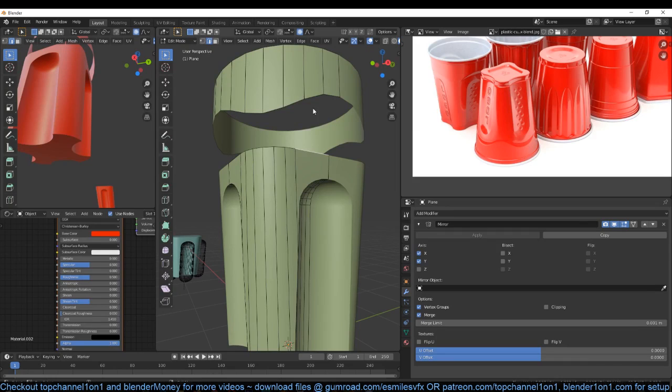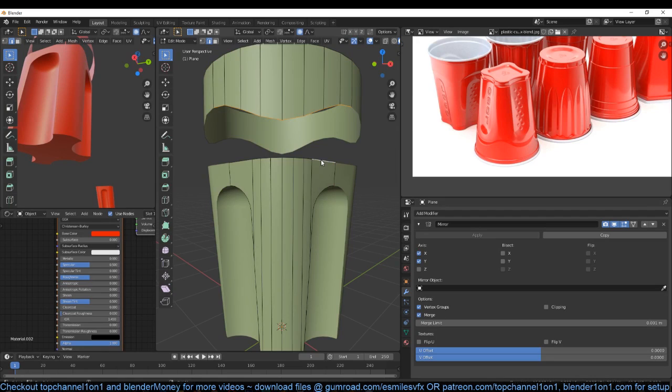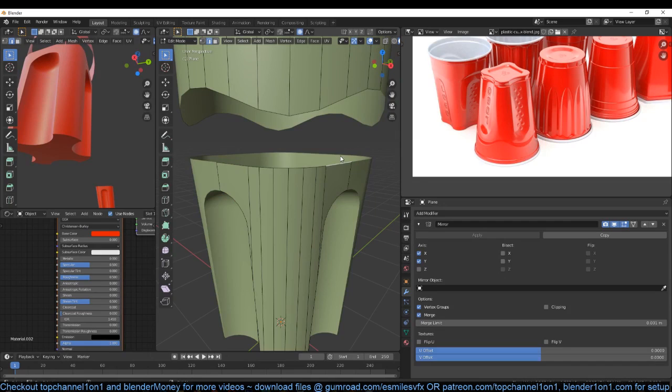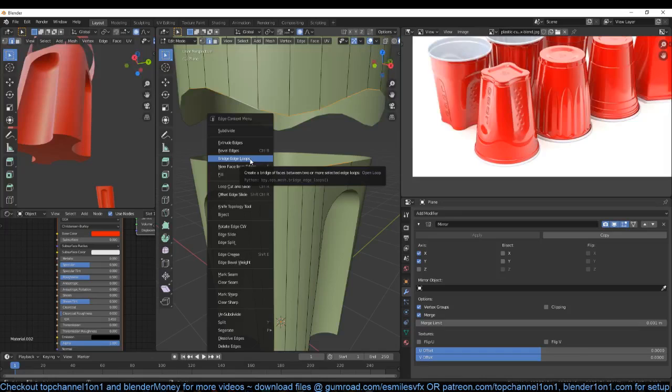So I can select this edge loop using Alt and then left click — I can select that edge loop. I can also select this using Alt+Left click but you need to make sure you are holding down Shift. If you have an n-gon around, the edge loop selection will not be complete, so you can use Ctrl+select to select an edge loop where you have an n-gon like that.